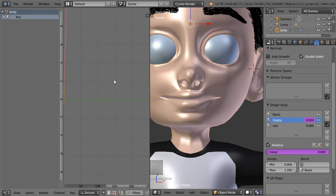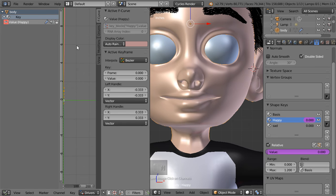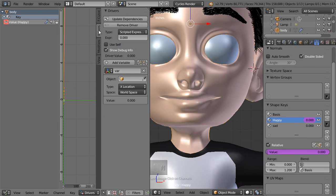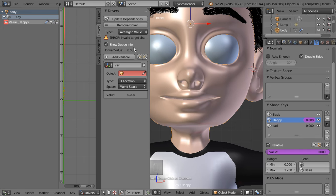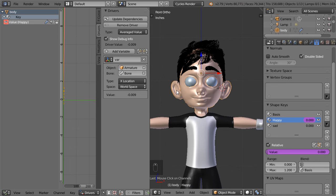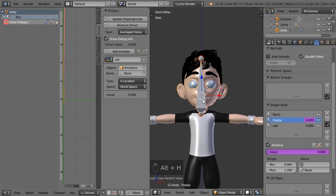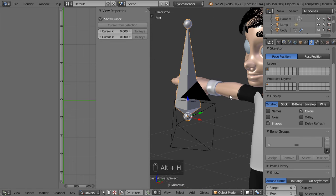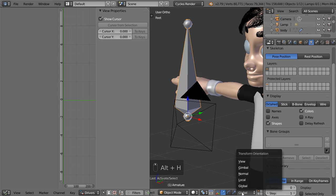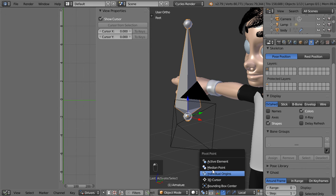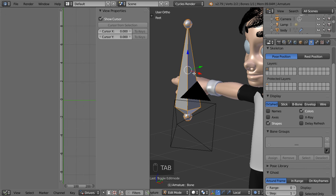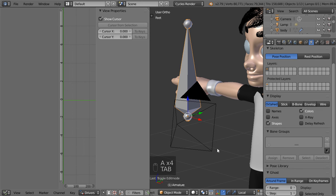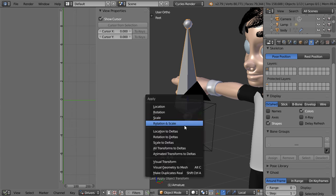Select the happy one and go to the key happy and the drivers, add average value, select the armature, select the bone. If we Alt+H to show, click the Alt+H and go to the view which is local, you can see that we must see that. Let's apply rotation and scale.